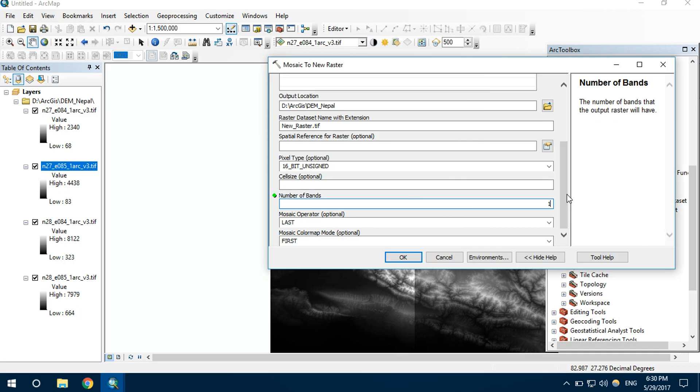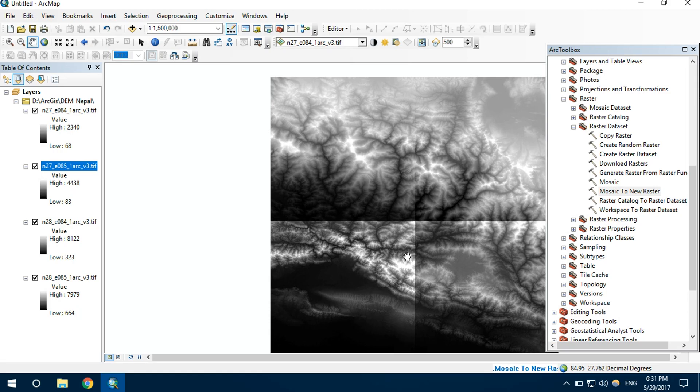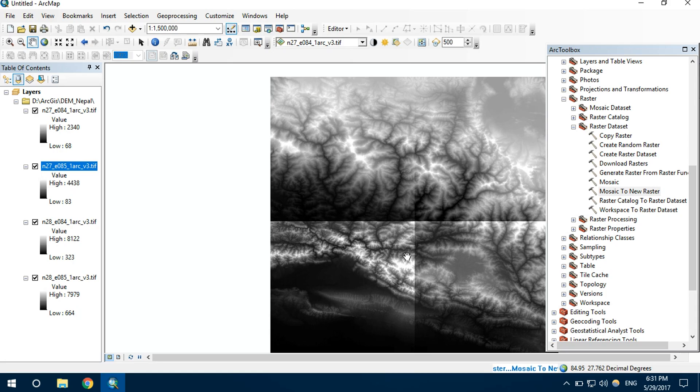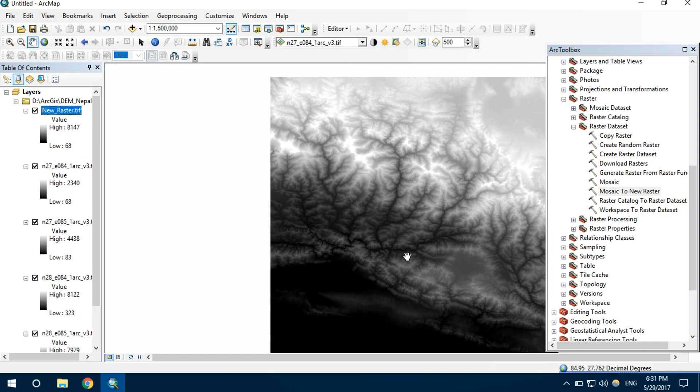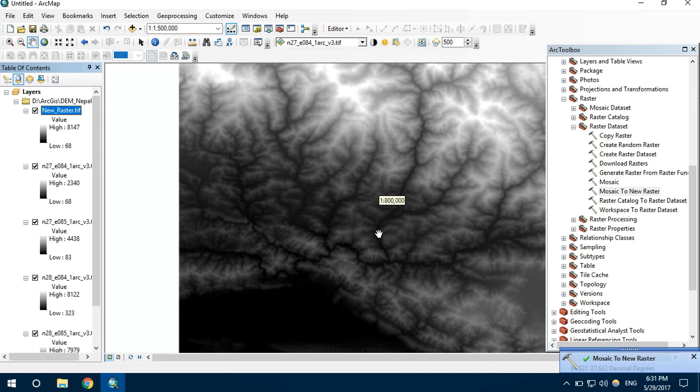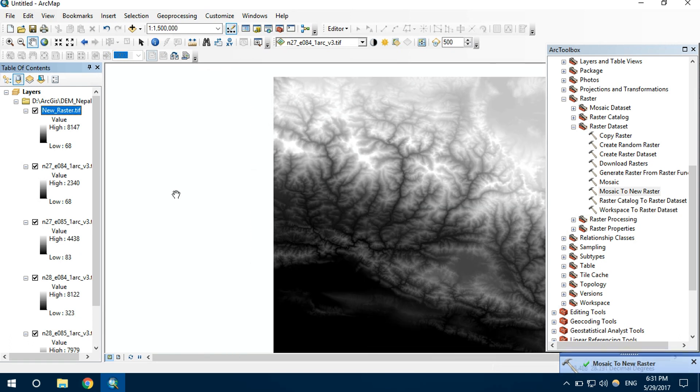Now everything is okay, and let's create it. A new raster dataset is created.